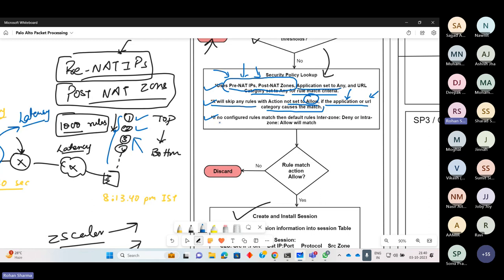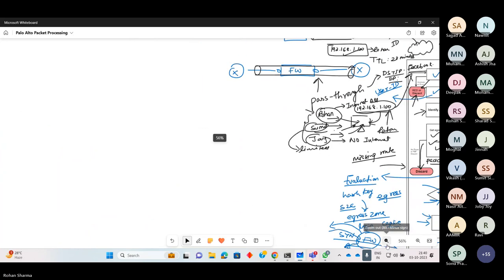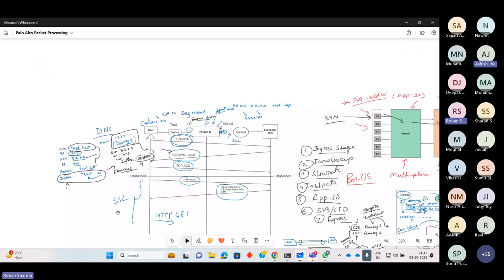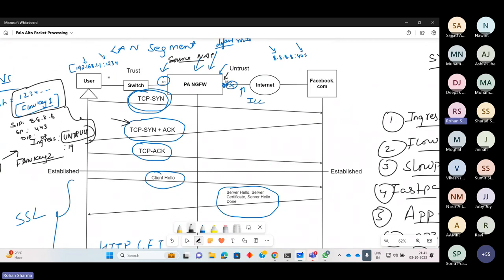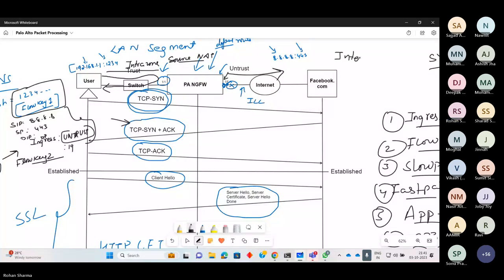The third thing is very important. If no configured rules match, then default rules apply — inter-zone, whose default action is deny, and intra-zone, whose default action is allow. Inter-zone means between different zones, and intra-zone means within the same zone. So if a user is coming from trust going back to trust, that's intra-zone. If traffic comes from trust going to untrust, that is inter-zone — denied by default.